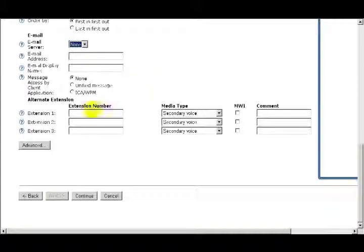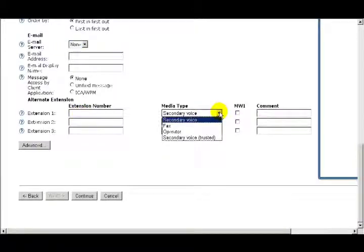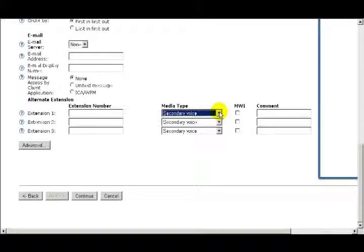Next is Alternate Extensions. This is an older feature where some of the call processing was handled by the voicemail system. In modern telephone systems, generally all call processing is handled by the PBX. There may be some customized applications that would benefit from this feature, but that's all I'm going to cover in this training.